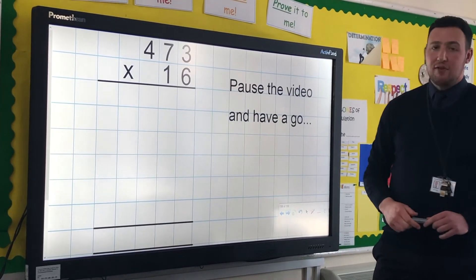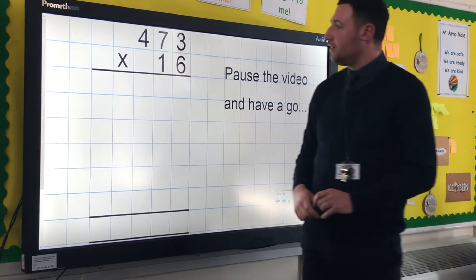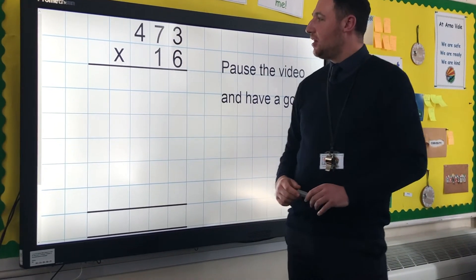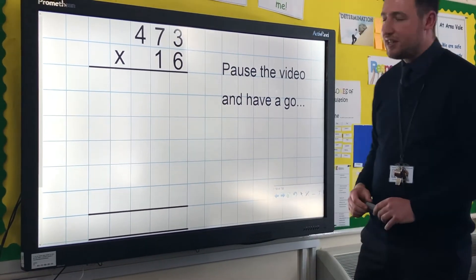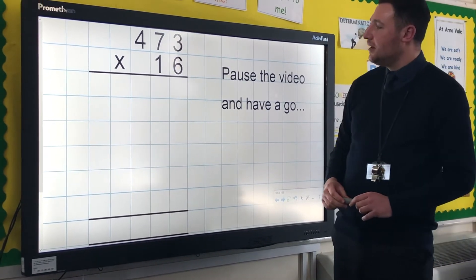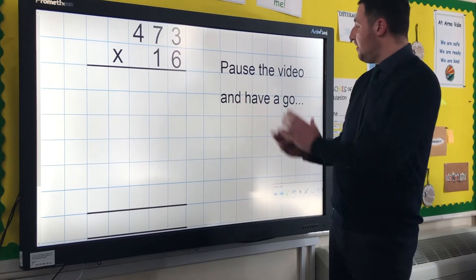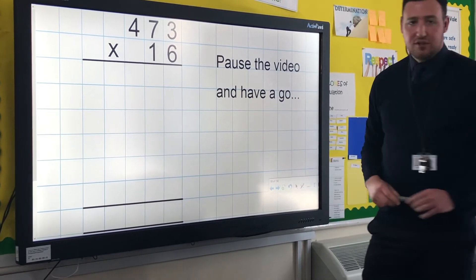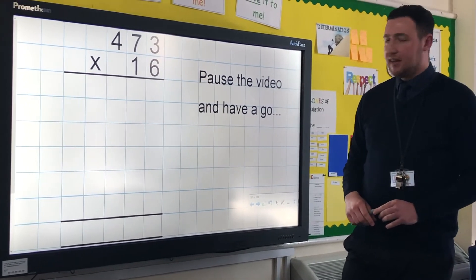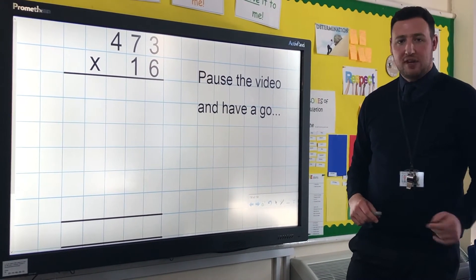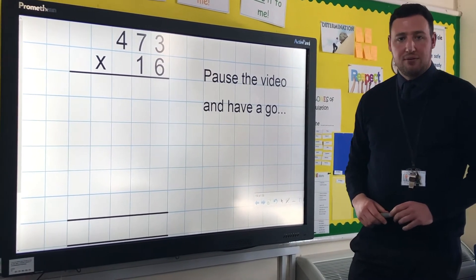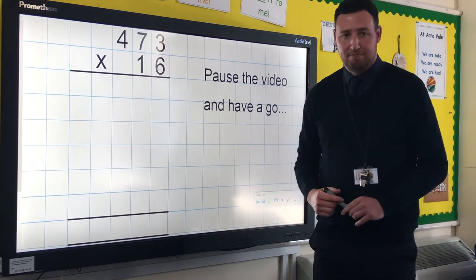So it's time for you to have a go. I've given you the calculation of 473 times by 16. At this point you can pause the video, have a go, and then when you've had a go, unpause the video and I'll go through the answer.